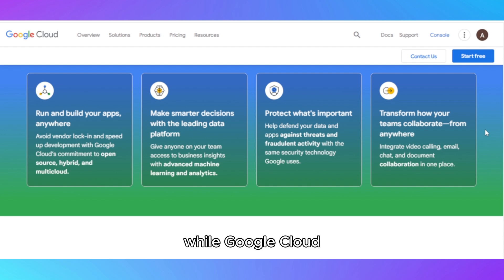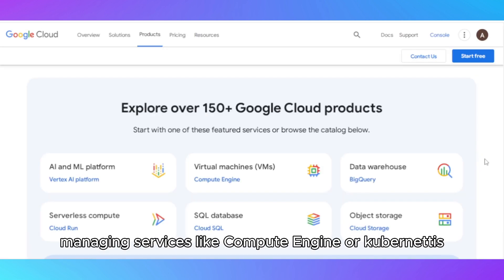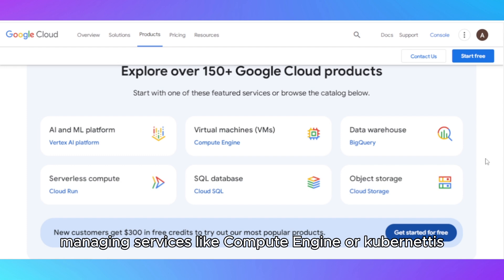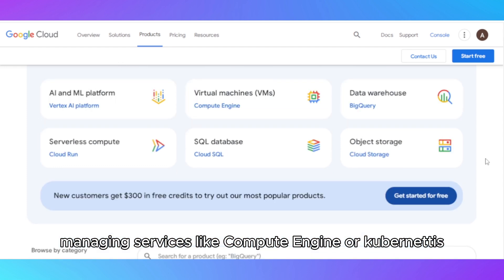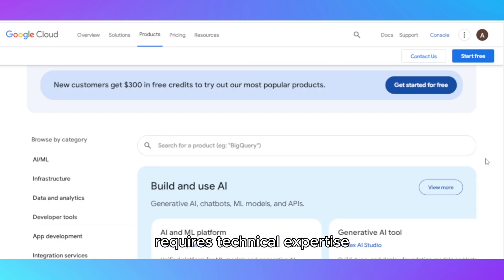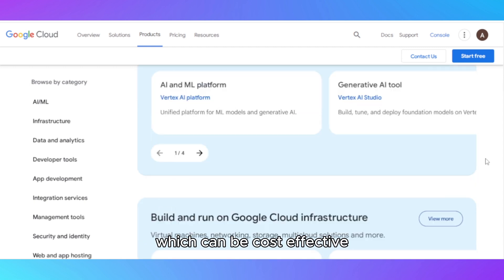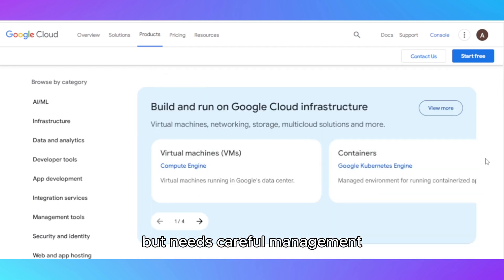While Google Cloud Console provides a user-friendly interface, managing services like Compute Engine or Kubernetes requires technical expertise. Pricing follows a pay-as-you-go model, which can be cost-effective but needs careful management to avoid unexpected charges.